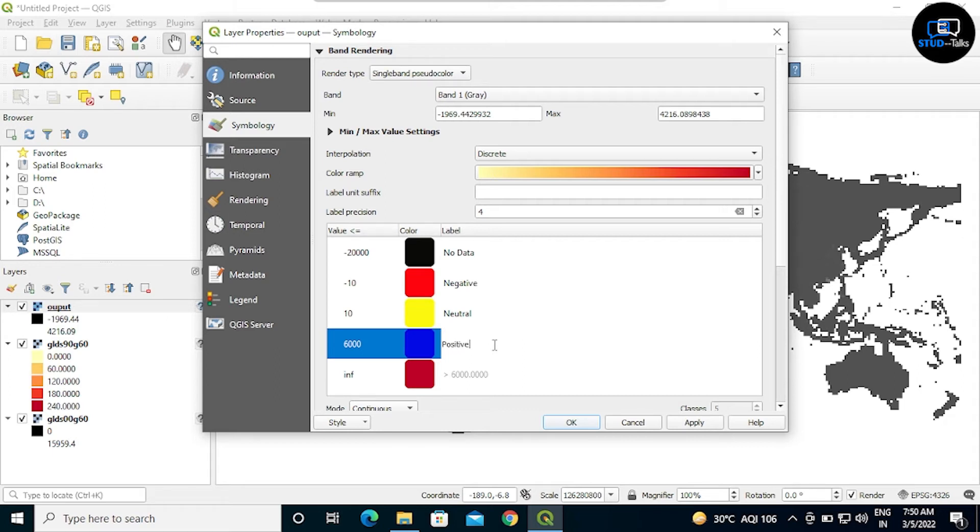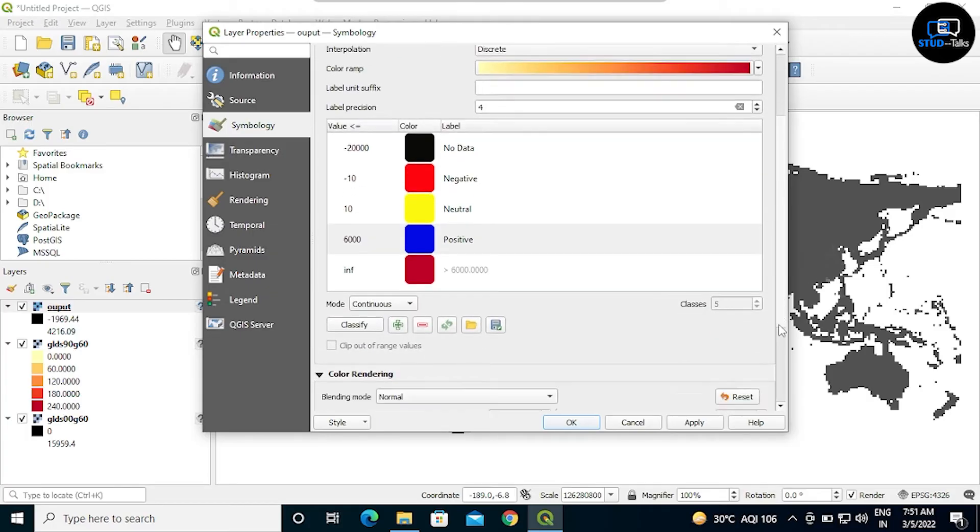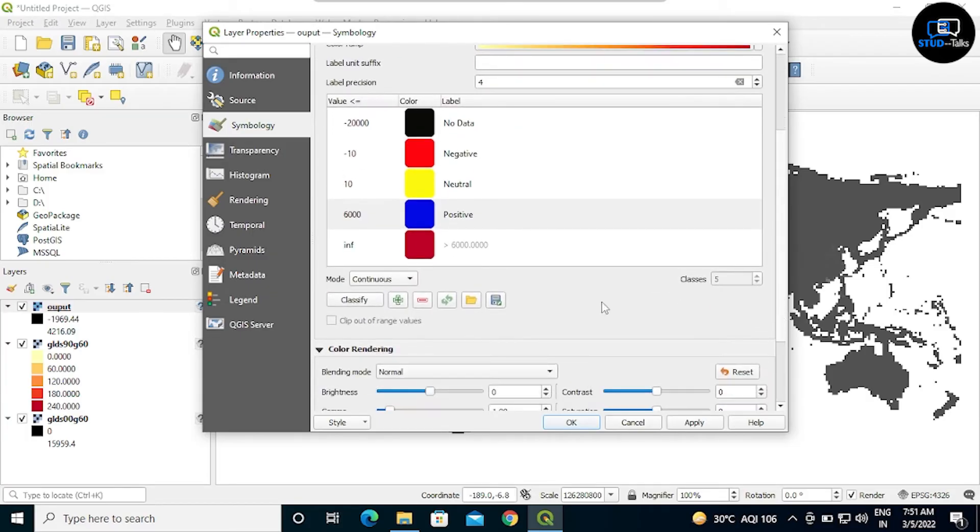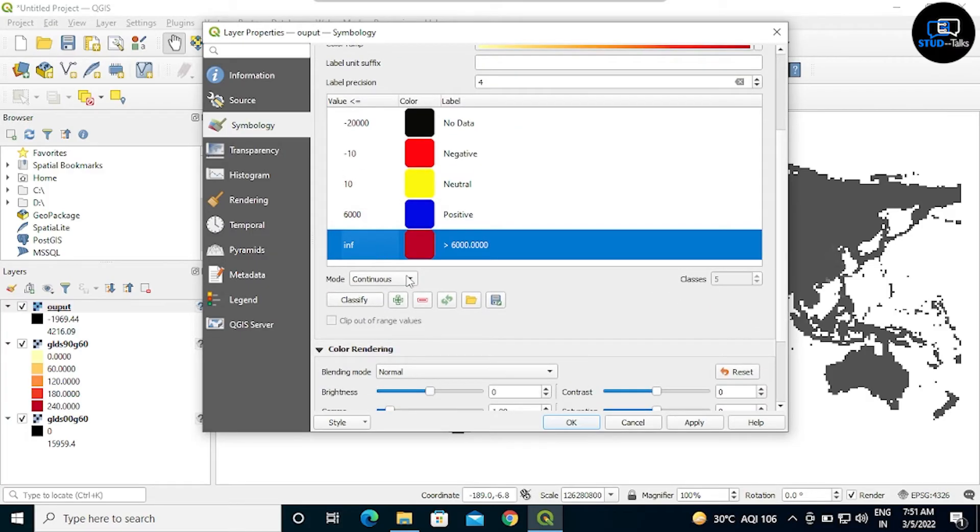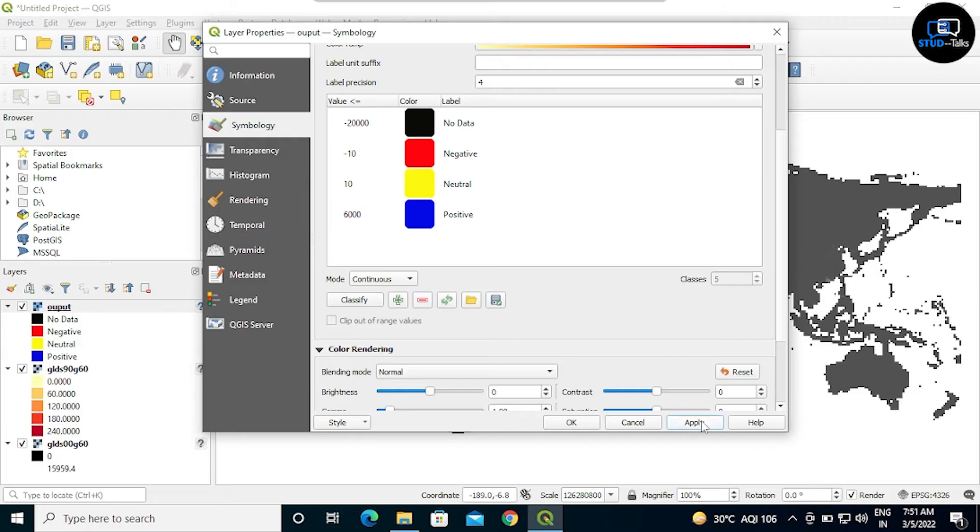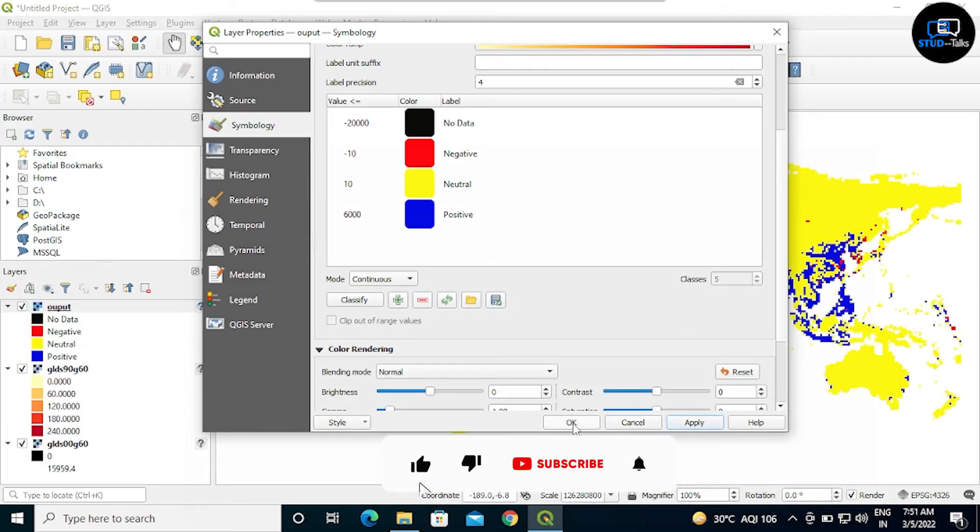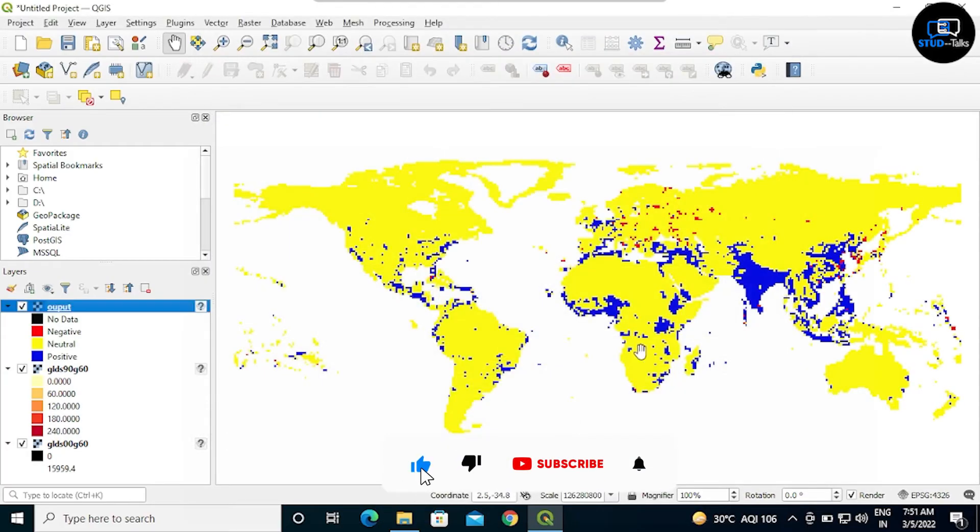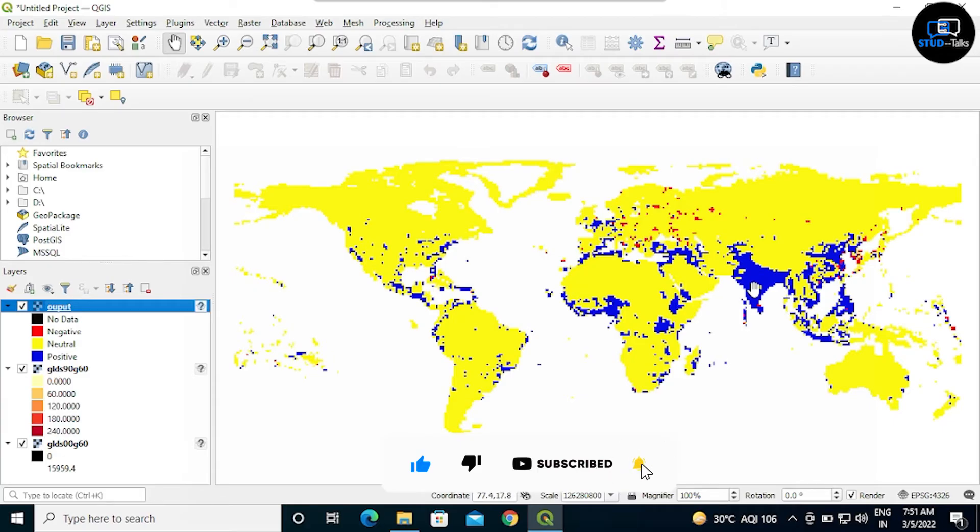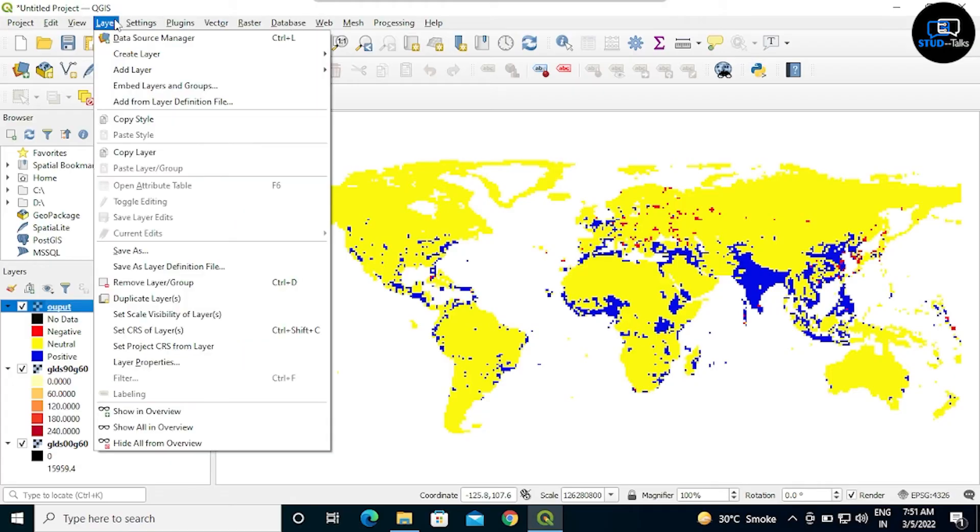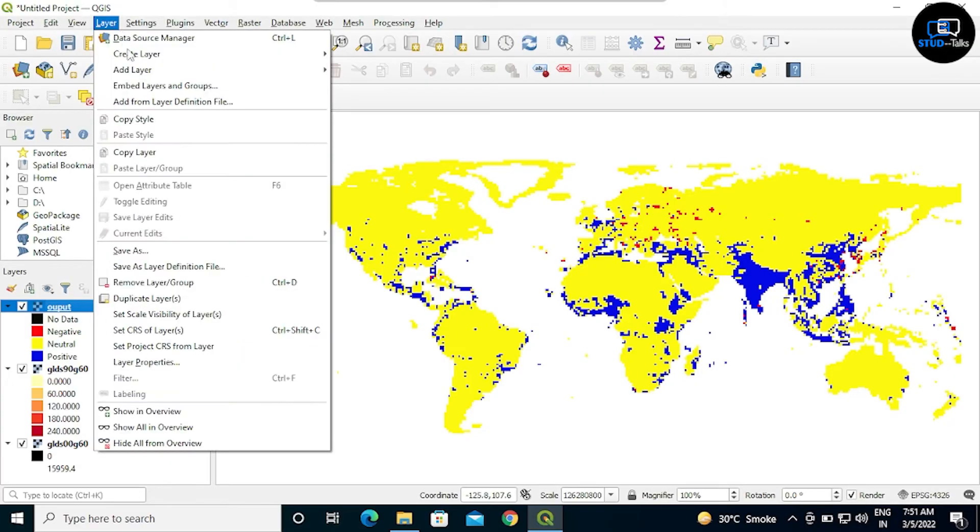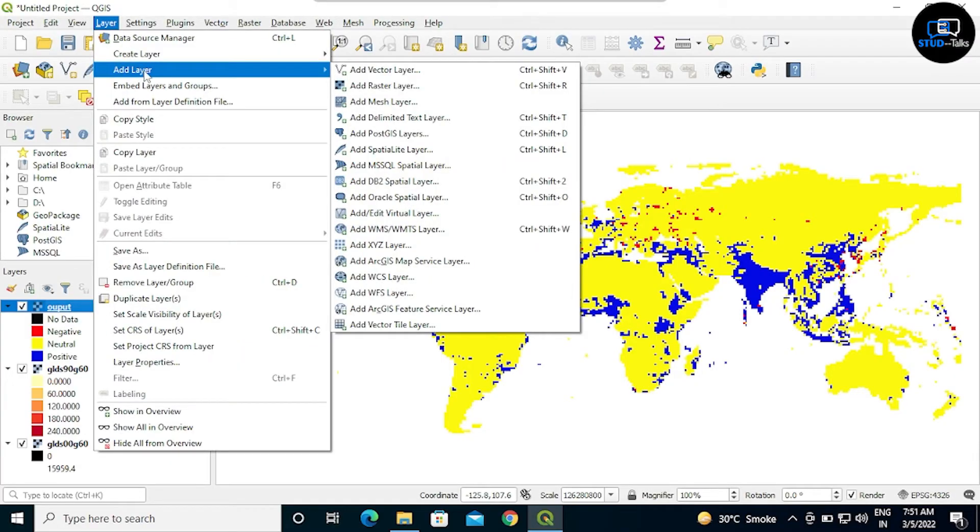Fourth row, I am deleting this row by double click on minus. Then apply, OK. See now my map changed according to the colors we've given.